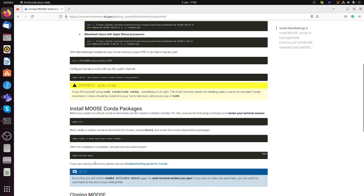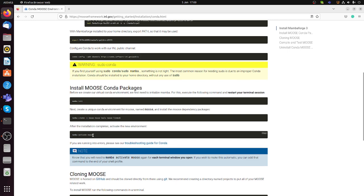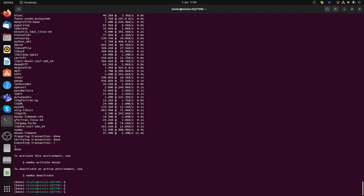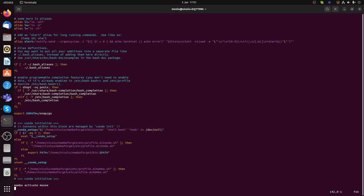After the installation you have to activate the environment. You can execute the activate command in the terminal, but it's a good idea — as the note says — to add it to your .bashrc so it gets activated every time you open the terminal. What I do is edit my .bashrc using vim, and at the end you will see a part related to conda. After the conda initialize block, you write 'mamba activate moose' and save the file.